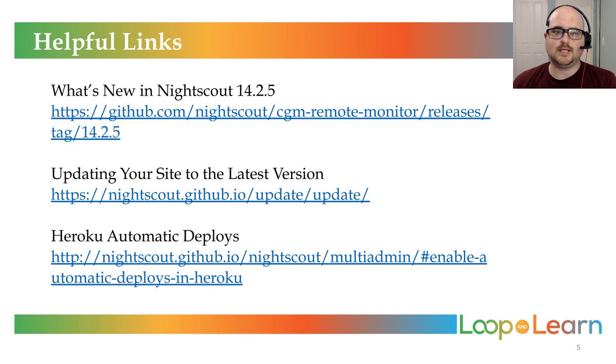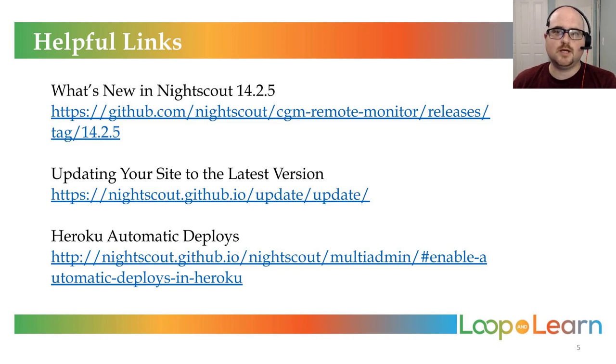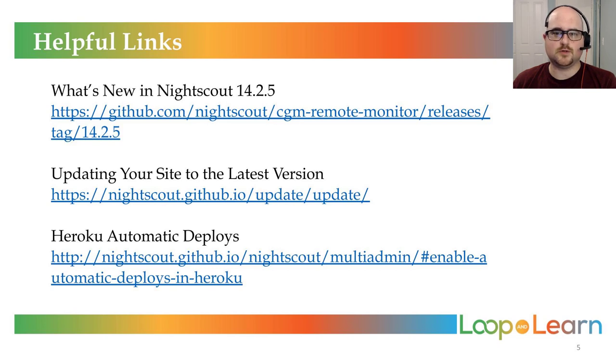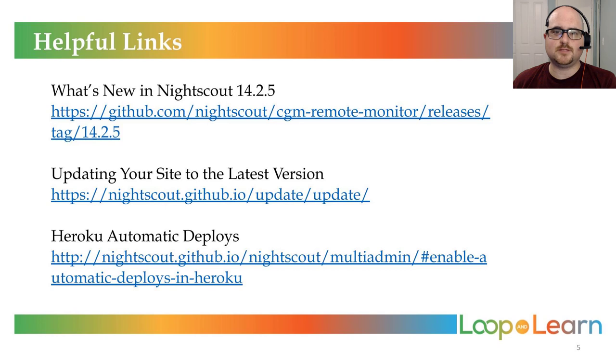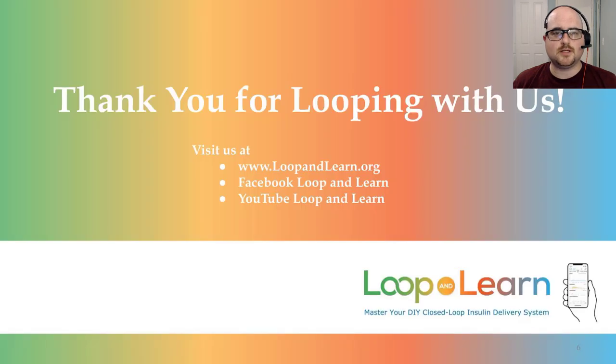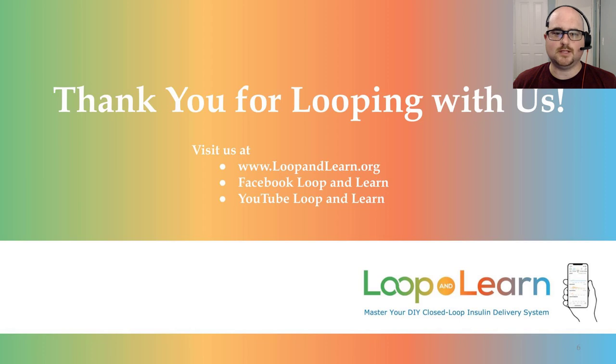For links to the update instructions and instructions for deploying another branch, such as Dev, check the video description. I'll also provide a link to the Facebook support group for Night Scout called CGM in the Cloud. Connect with us in the Loop and Learn Facebook group, and subscribe to our newsletter at loopandlearn.org, so you can stay up to date with the latest information about diabetes management technology.